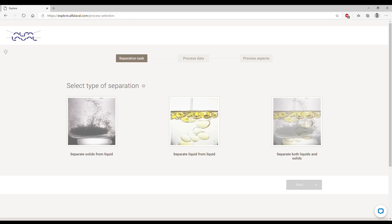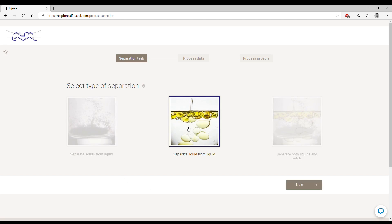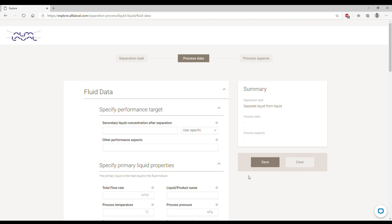For the sake of this example, we're going to choose liquid-liquid separation. More in detail, we're going to simulate the separation of five percent of water in an oil stream of 10 cubic meters per hour.